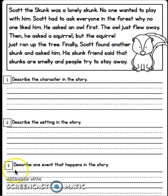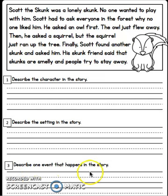Number three. Describe one event that happens in the story. Think of all the events that have happened, find one, and answer in a complete sentence. We'll see you next time.